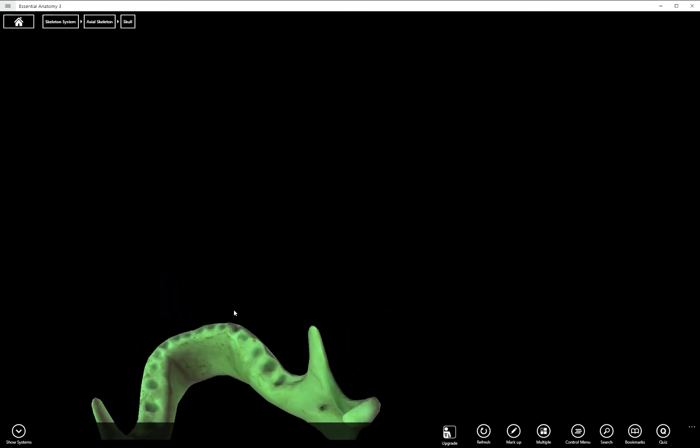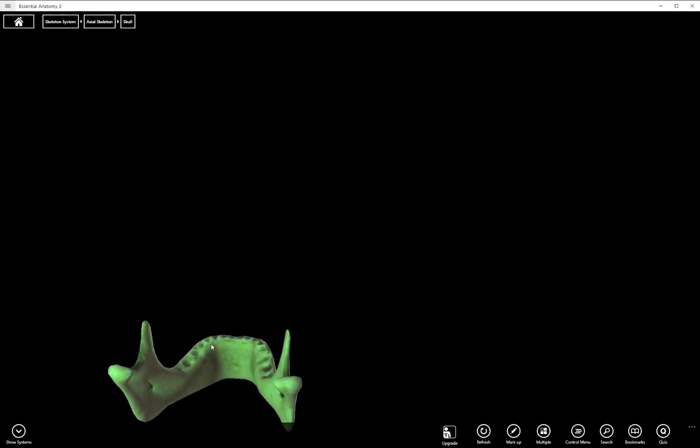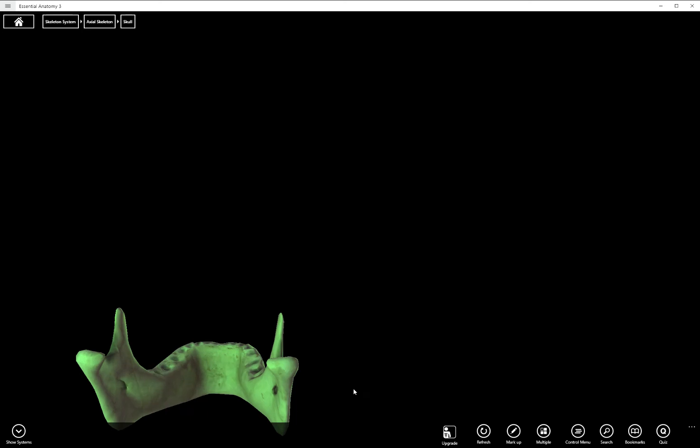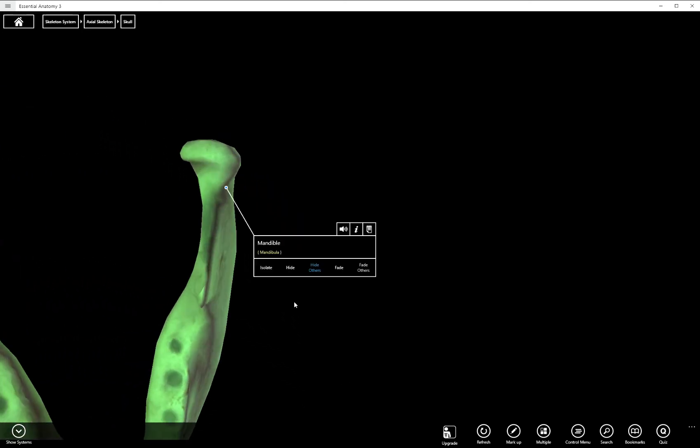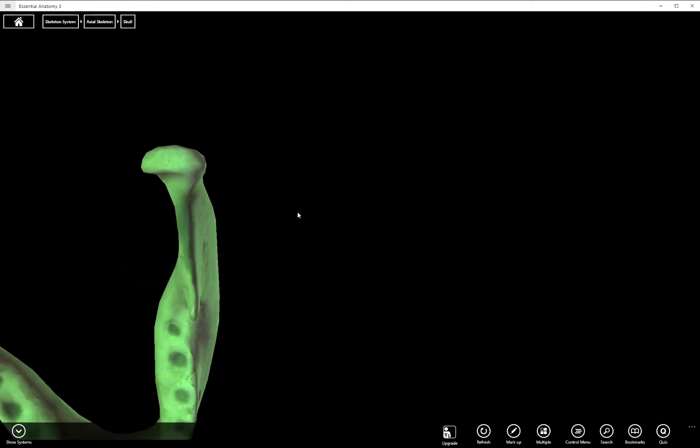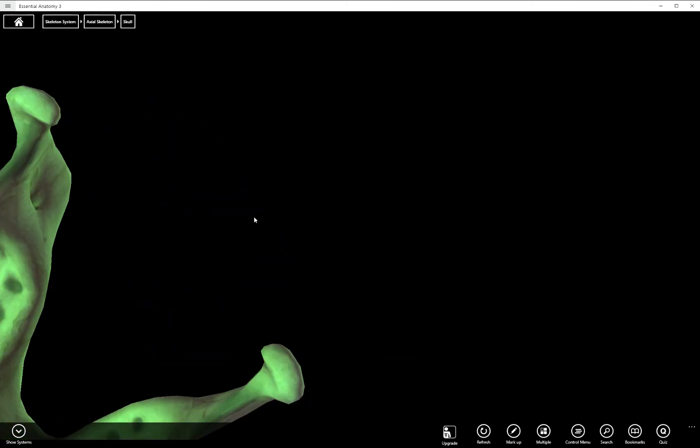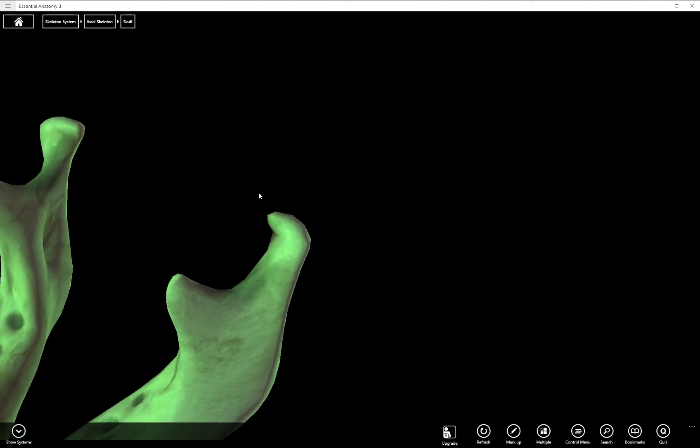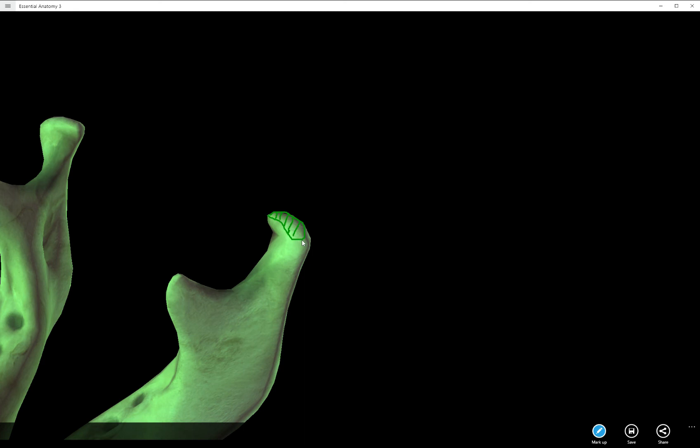The condyle is the actual articular surface on top of the head. So if we're going to use that same analogy, we'd kind of consider it maybe the scalp. If this whole structure is the head, then specifically, the smooth area right on top that makes contact with the mandibular fossa would be the mandibular condyle, which sits on top of the mandibular head, which sits on top of the mandibular neck.